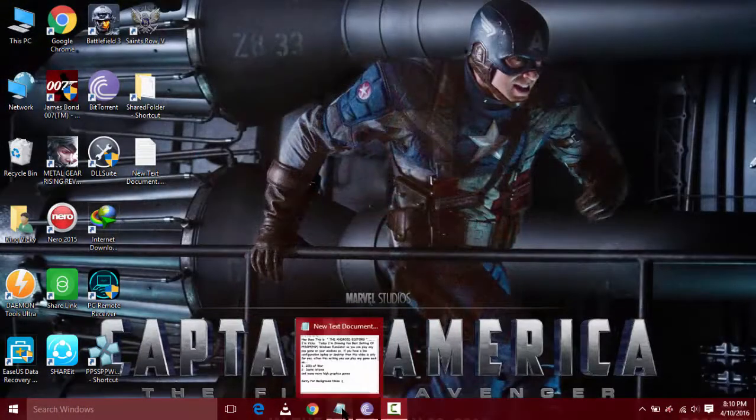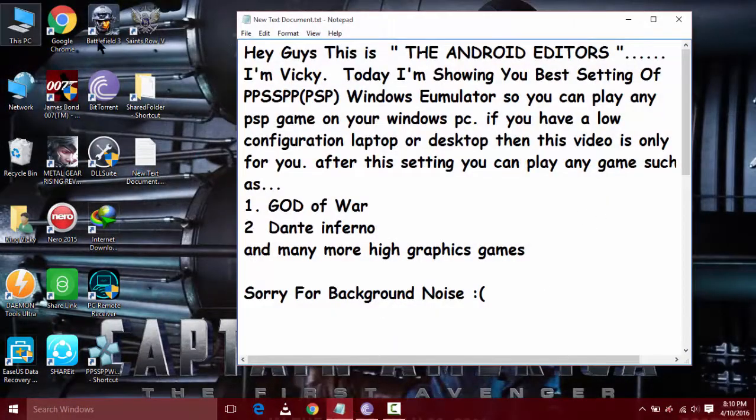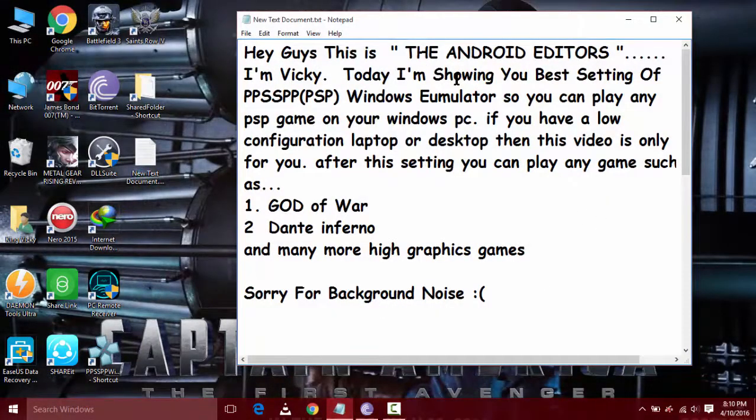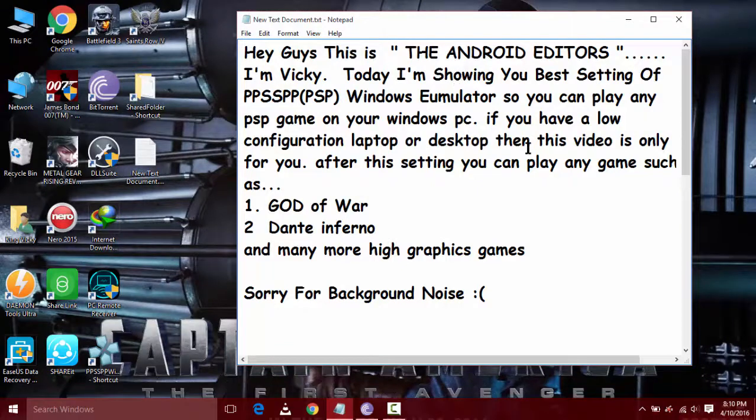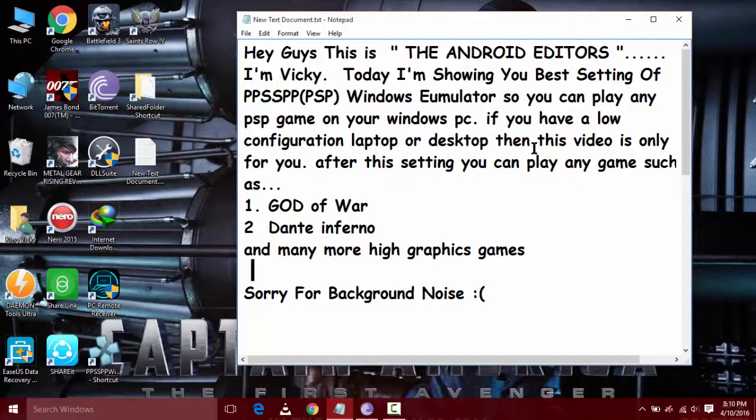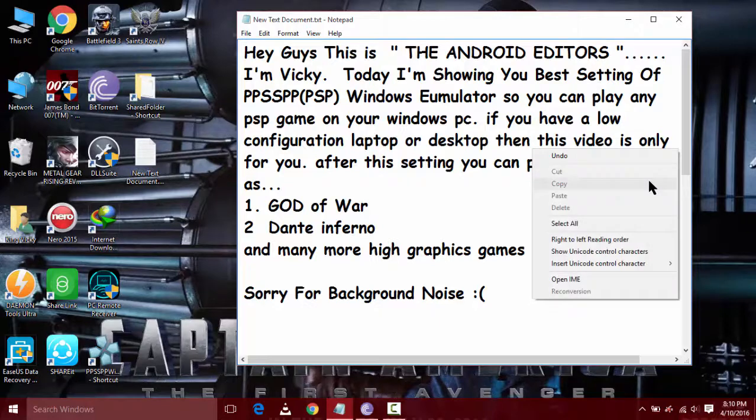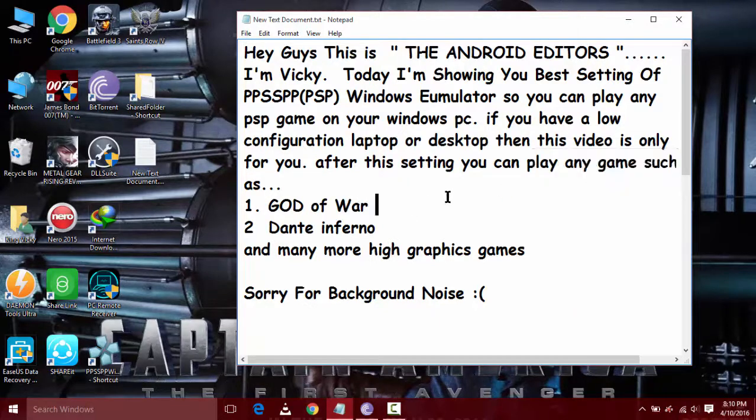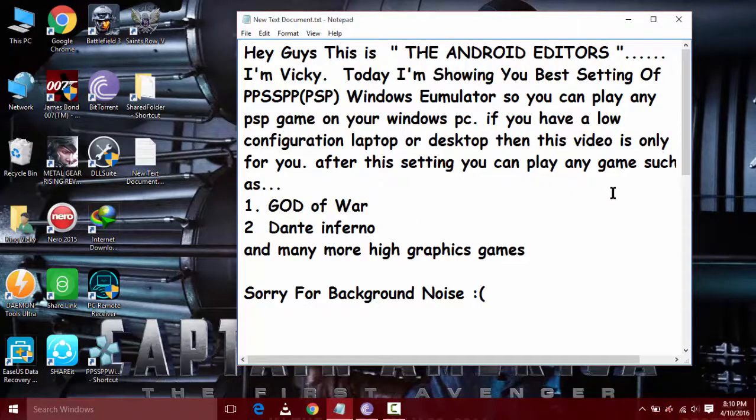Hello guys, welcome to the Android Editors. I am Vicky. Today I am showing you the best settings of PPSSPP Windows emulator so you can play any PSP game on your Windows PC. If you have a low configuration laptop or desktop, then this video is only for you. After the settings you can play any game on your PC.